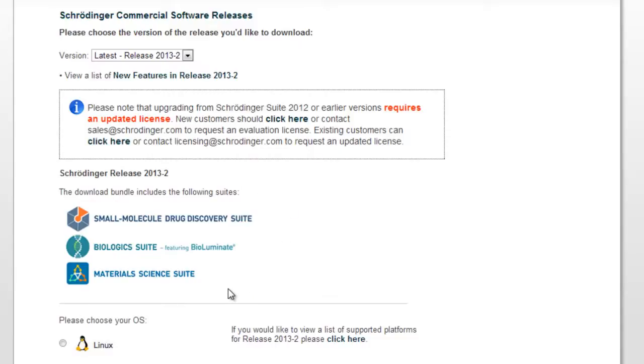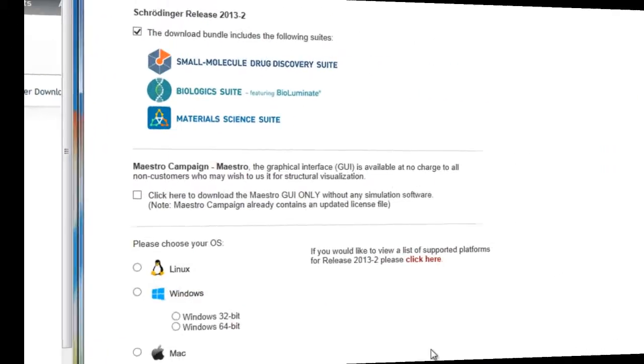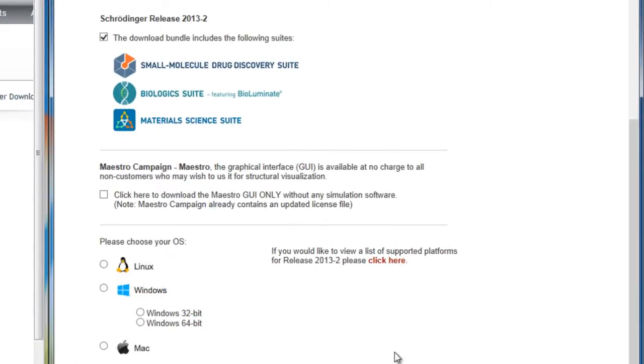Biologics and materials science suites are all included in the download bundle. However, for non-commercial or academic accounts, there is a second option to download only Maestro for visualizing structures.